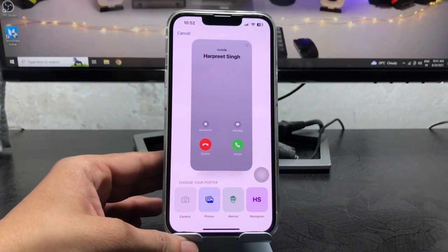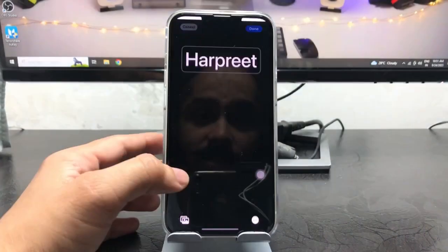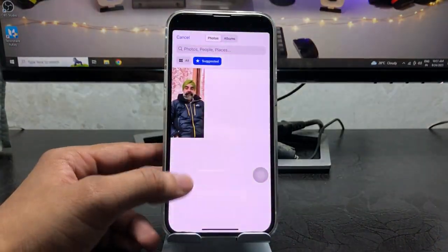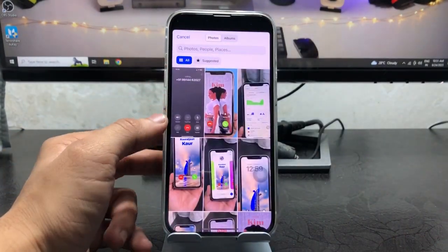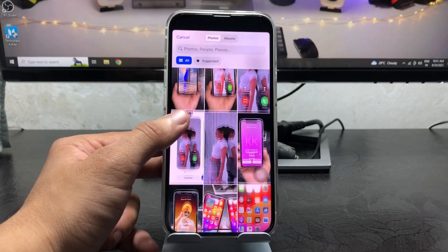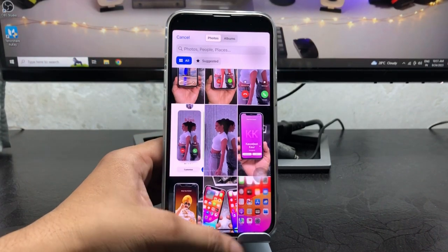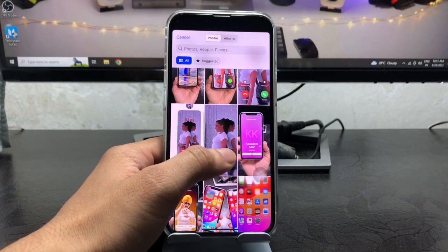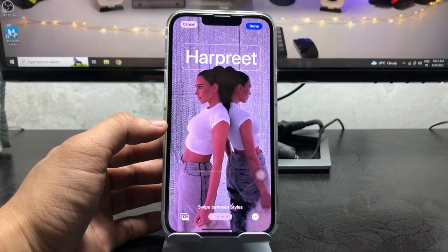If you want to apply a photo, just tap on photos and select any picture you want to apply as a contact poster. I'll select this image here.